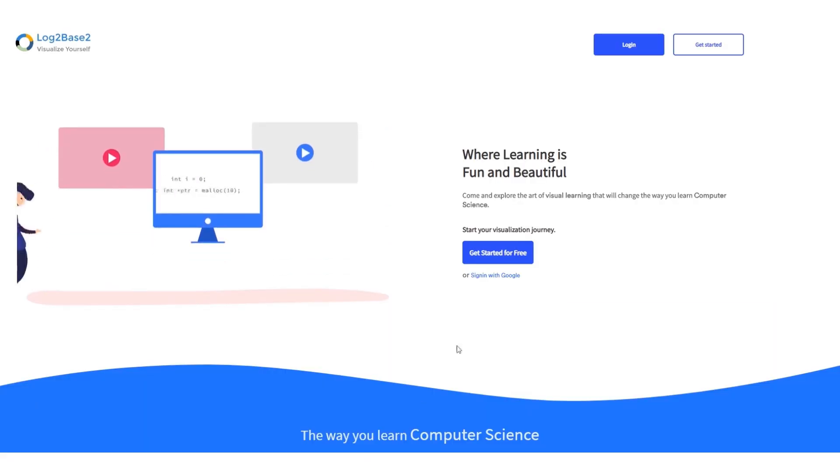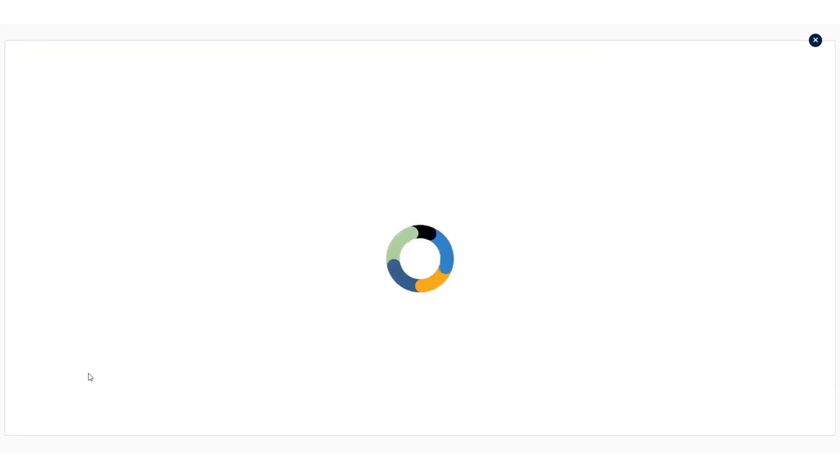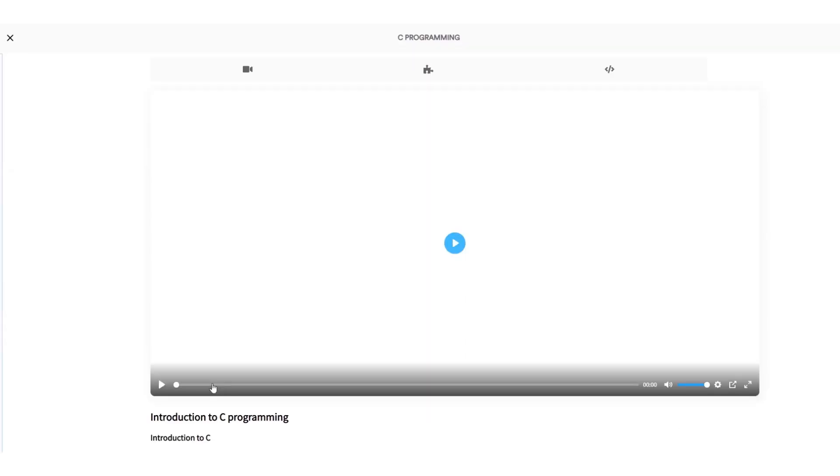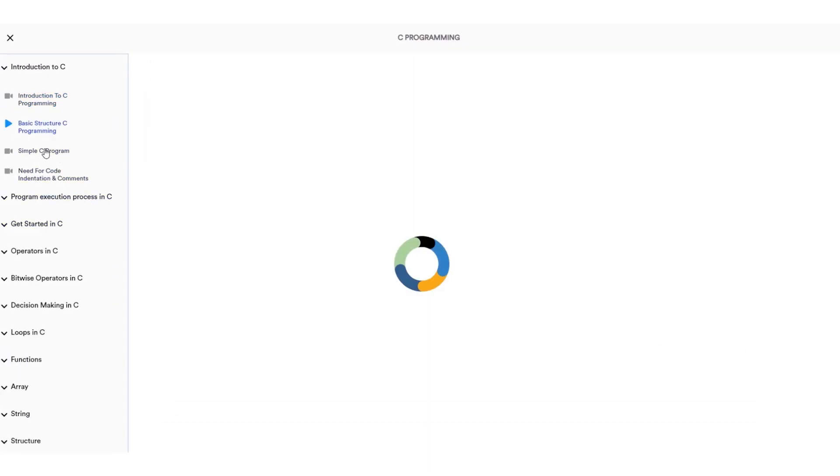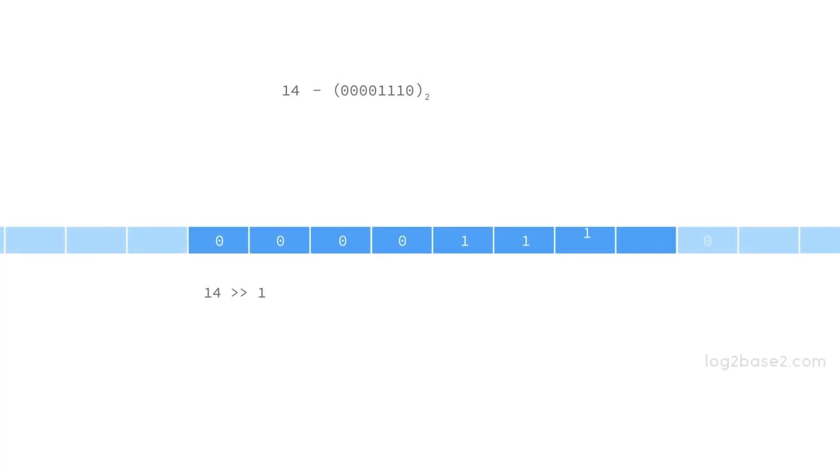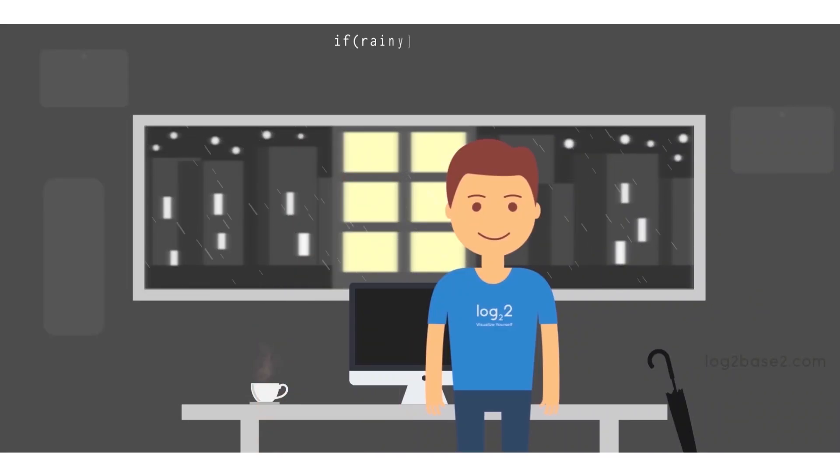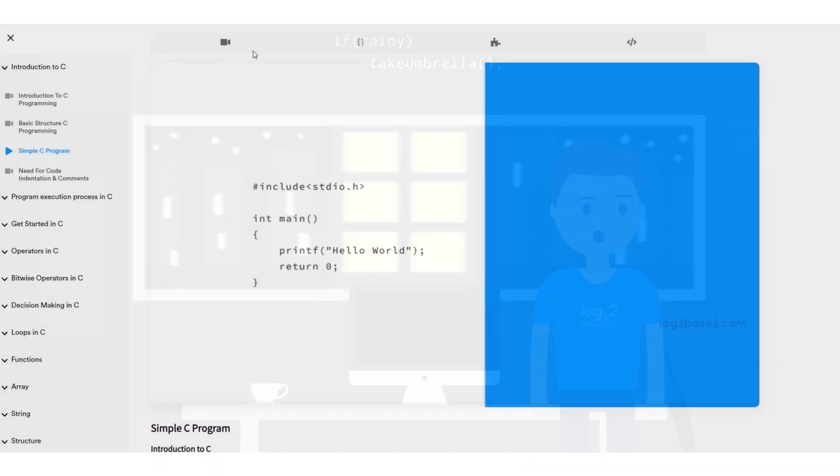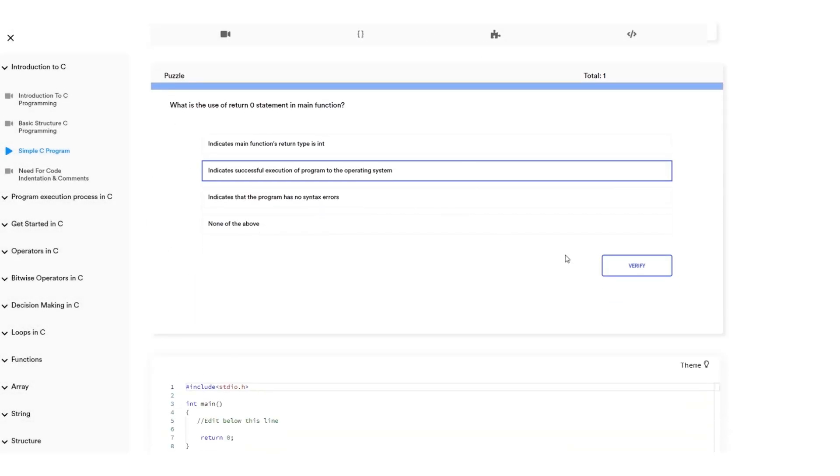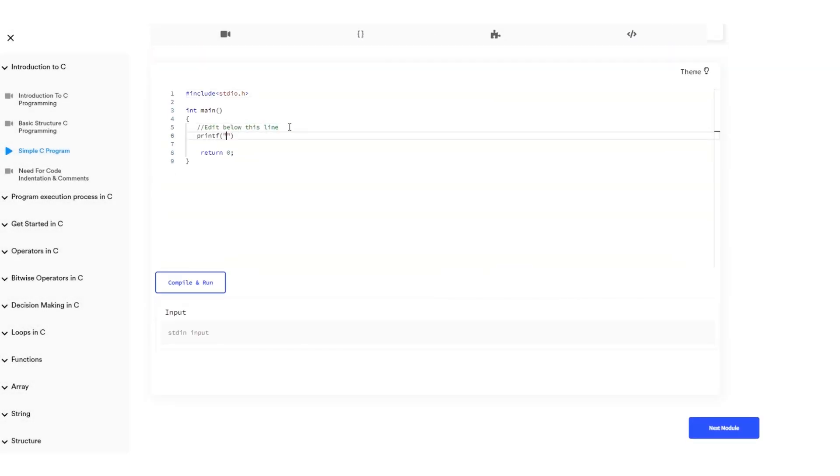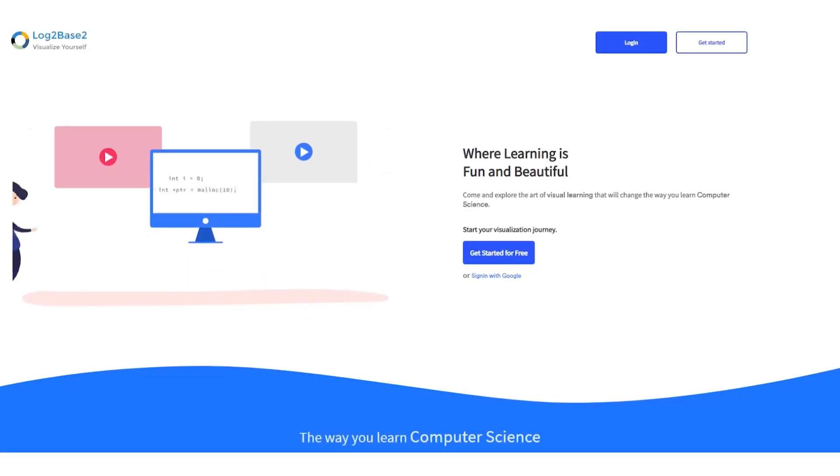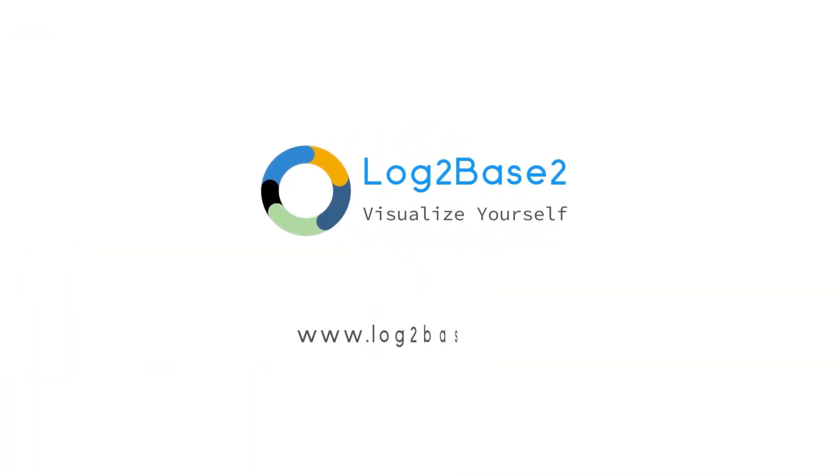Hi guys, now you can get a lot of features in the official Log2Base2 website. Easy registration and login process. Once you log in, you can access a lot of amazing courses. You can watch the visual tutorials, see the examples, solve puzzles and finally practice problems. All in a single page. Visit www.log2base2.com where learning is fun and beautiful. Don't forget to let us know your thoughts on this.